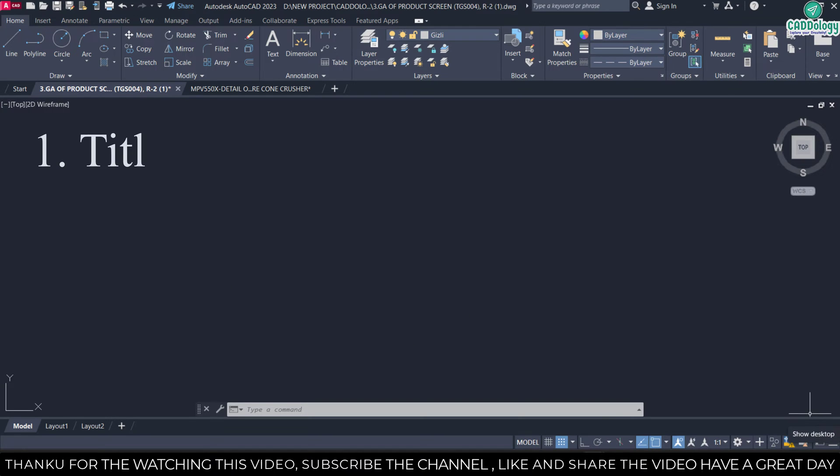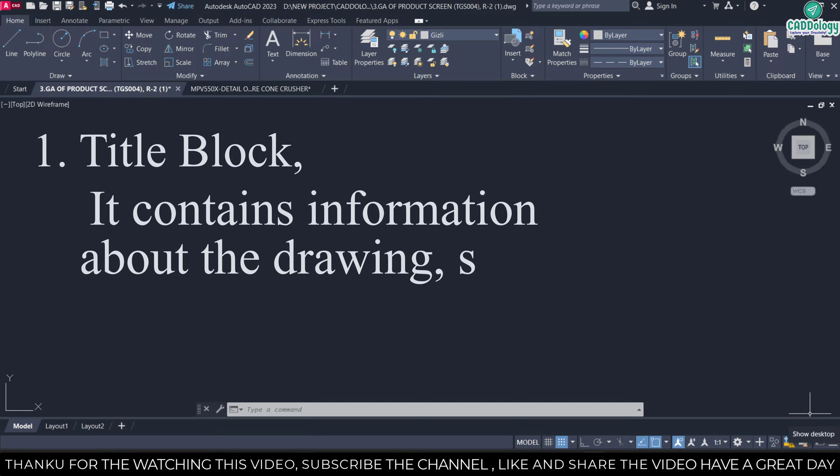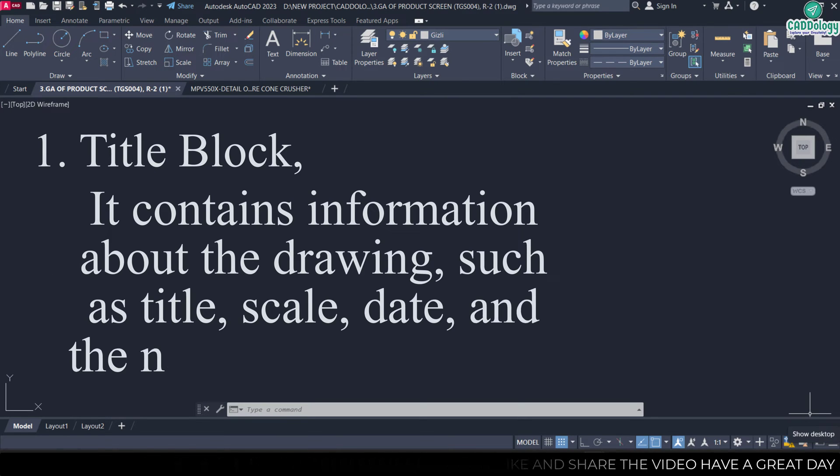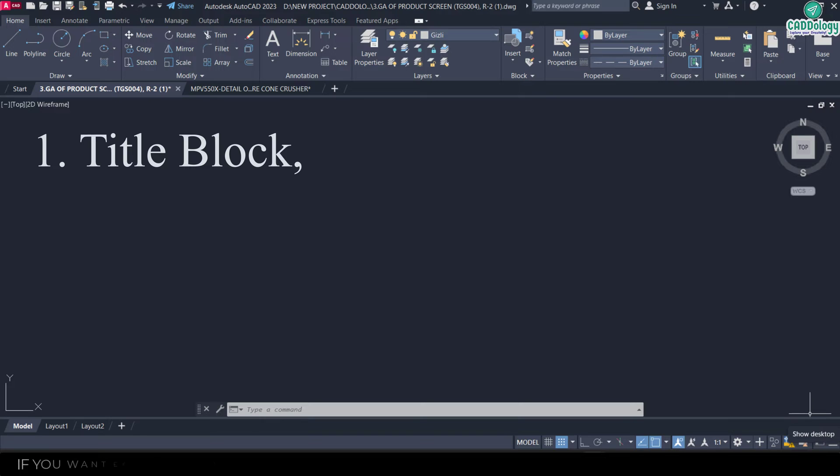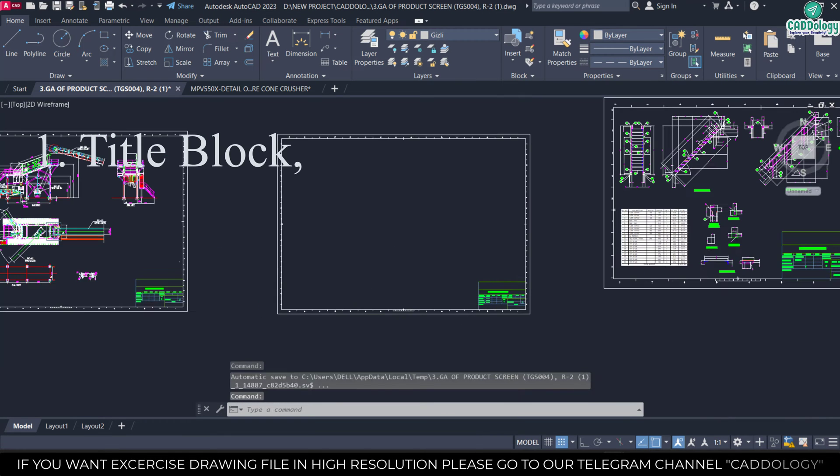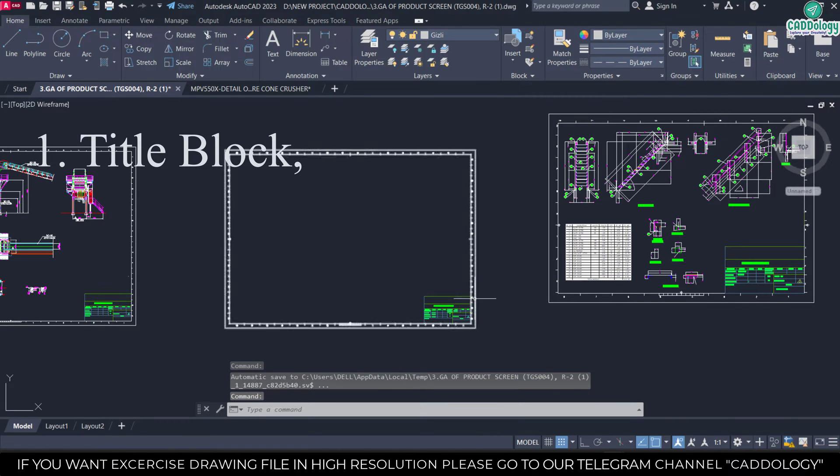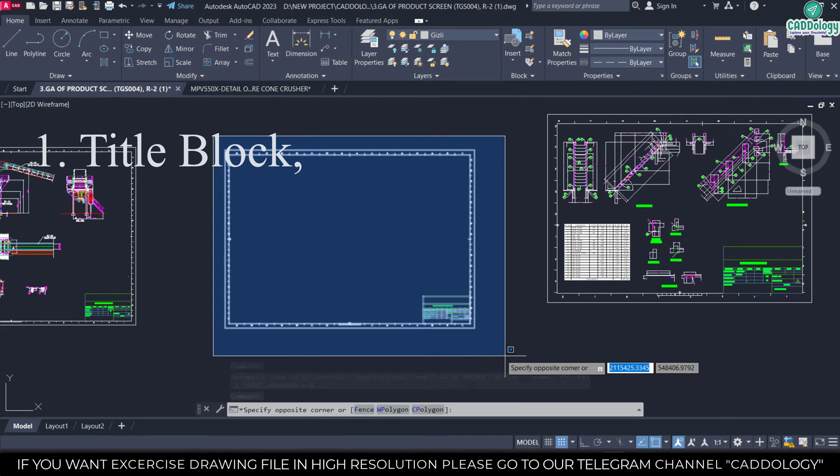What is title block? It contains information about the drawing such as title, scale, detail, the name of designer. I will show you. Here you can see, that is called title block.